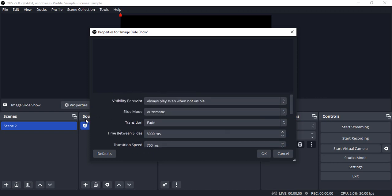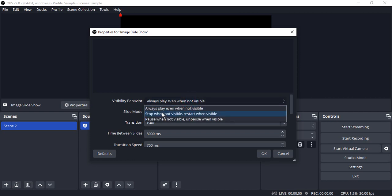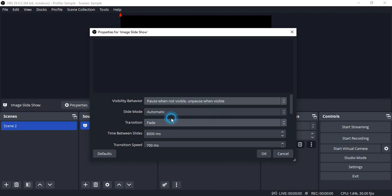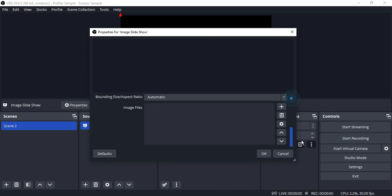Apart from this we have the first option that is visibility behavior. So there are a bunch of options like always play even when not visible, or you want to stop it when not visible and restart it again, or you want to pause it. So I'm just going with a pause option.